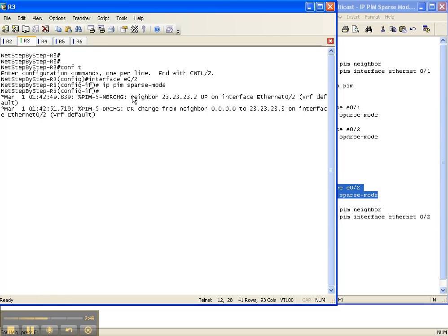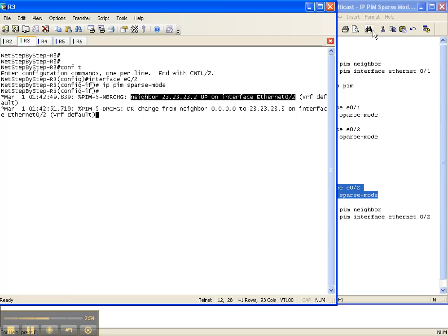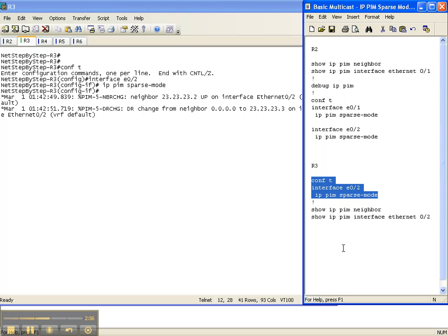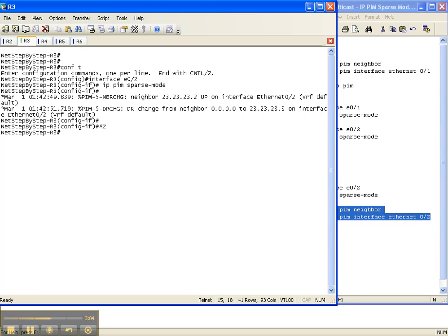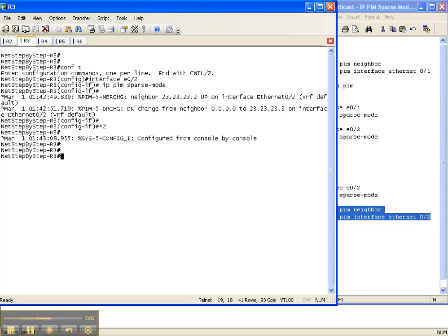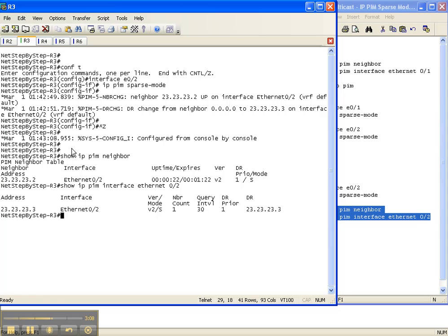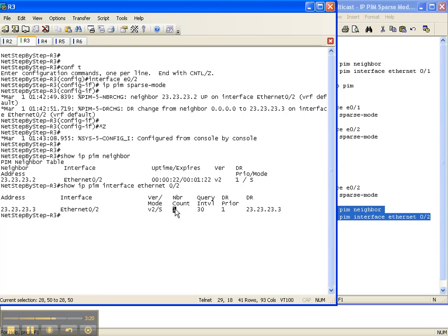As we can see, we already have a neighbor adjacency up on the interface over to router 2. But let's go ahead and verify that with our show commands. We're going to do a show IP PIM neighbor and interface on router 3. With our show IP PIM neighbor command, we see that we have a neighbor up to router 2 going out the interface over to 2. And with our show IP PIM interface command, we see that we have a neighbor count of 1, and our mode is sparse.